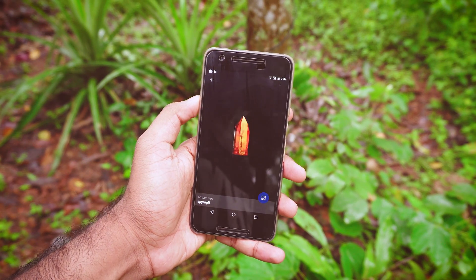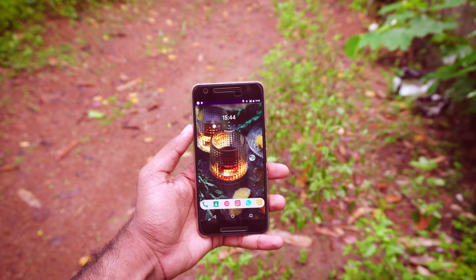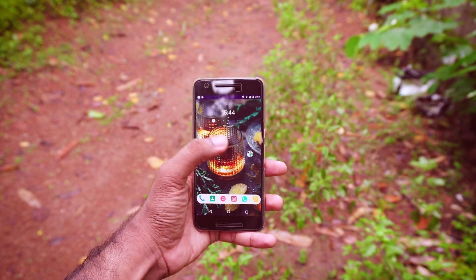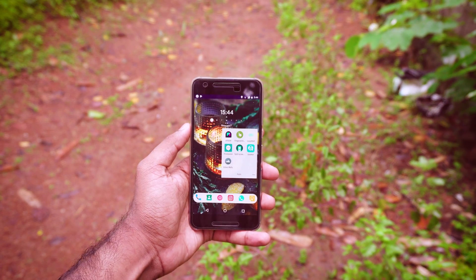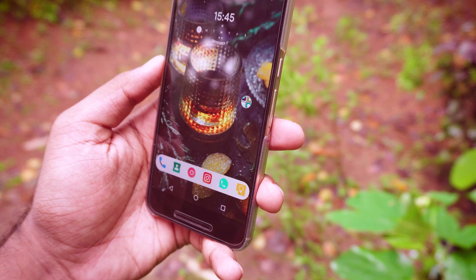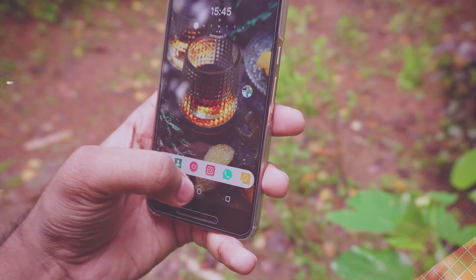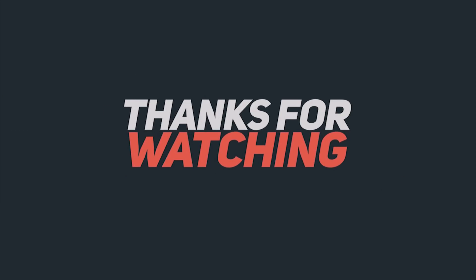And that's pretty much it, guys. Hope you liked this video. If you did, give this video a big thumbs up and I will talk to you guys in my next video.